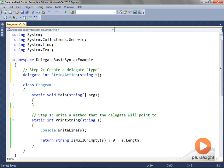Also observe that I named the delegate with a noun — that is a convention you should follow. Methods need to be named as verbs. Delegates, which are really objects of a special type, are to be named as nouns. However, under certain circumstances we can break this rule, and we'll meet with one such circumstance in this video.